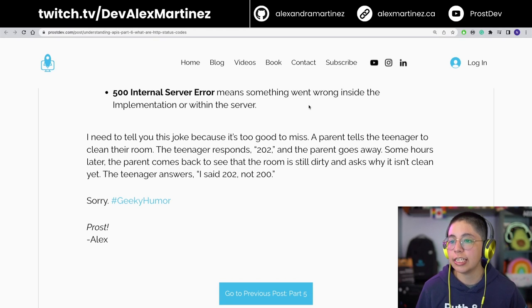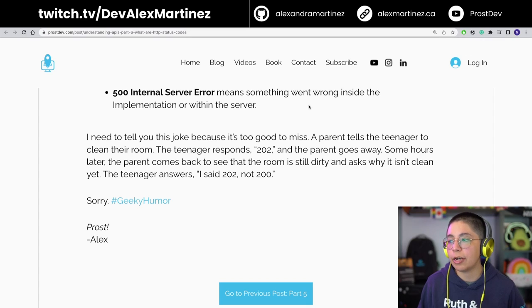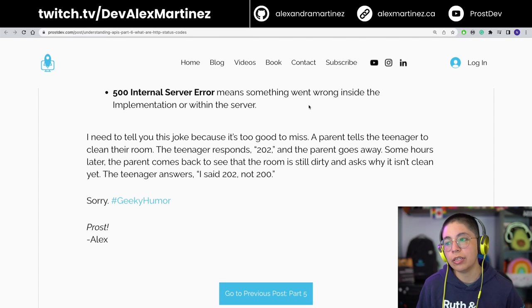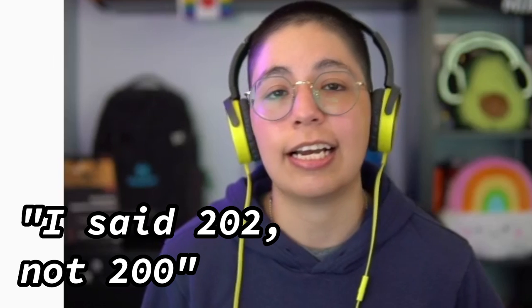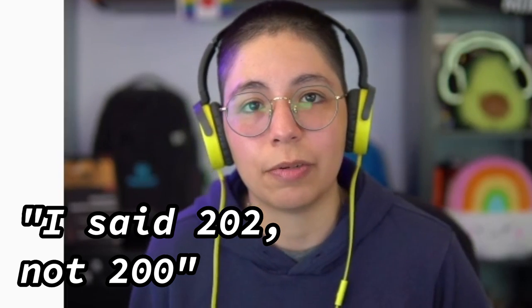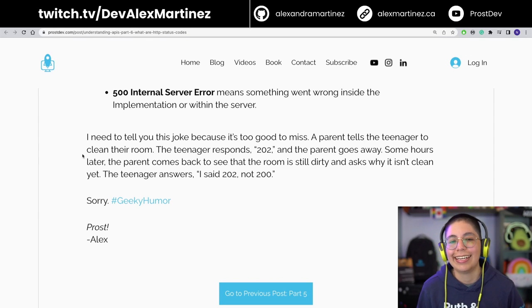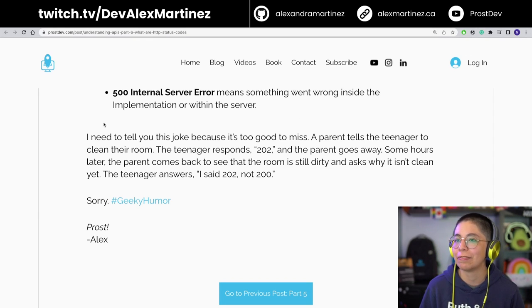Here's a joke: a parent tells the teenager to clean the room. The teenager responds '202.' The parent walks away. Some hours later, the parent comes back to find the room still dirty and asks why it isn't clean yet. The teenager answers: 'I said 202, not 200.' Status 202 means 'Accepted' — the request was received but not yet completed.